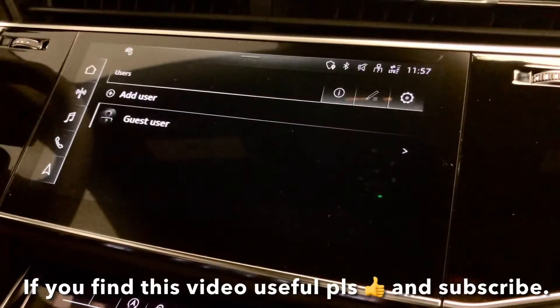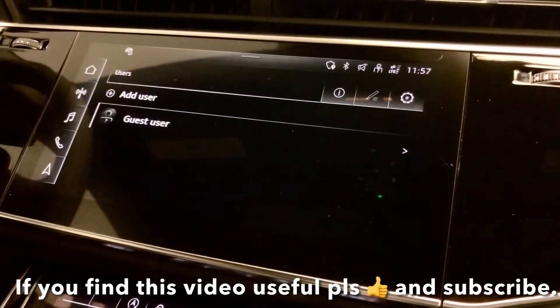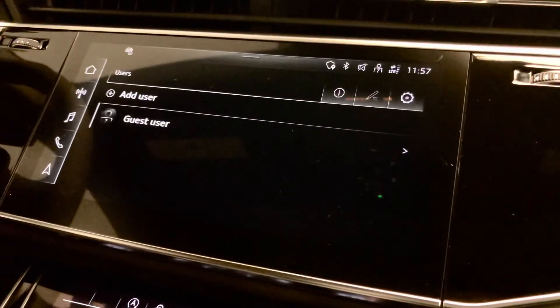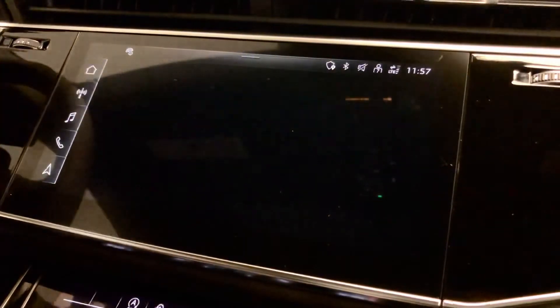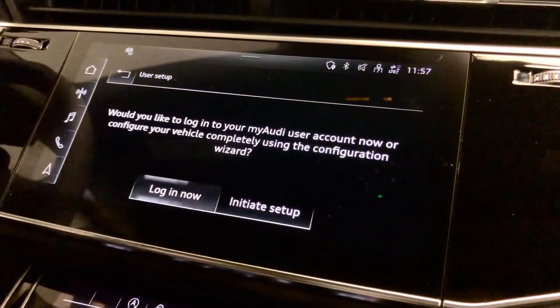So earlier we have done the first part of the video. Here's the second part. For the second part, you want to go back until you see the main screen again, then press on Add User and press Login Now.